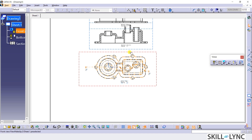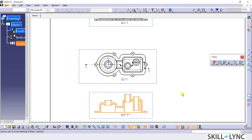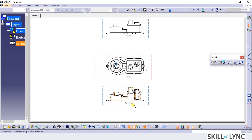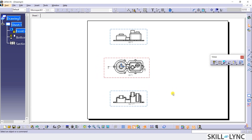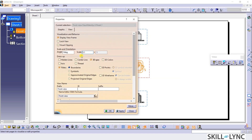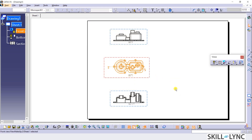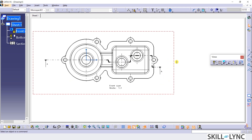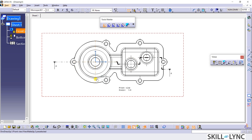Now, I will move the section view below the front view by holding the display view frame as shown. I will edit the properties of this view to show the center line. Next, I will select the dimensions command from the dimensioning toolbar and add all the linear dimensions in this view.